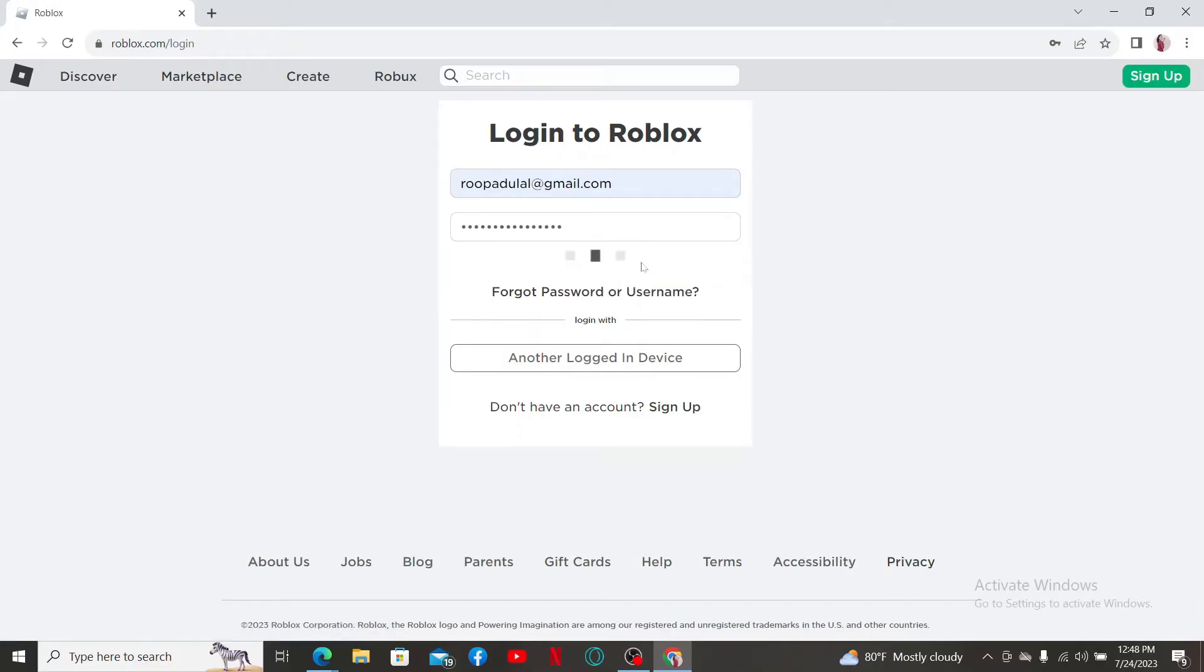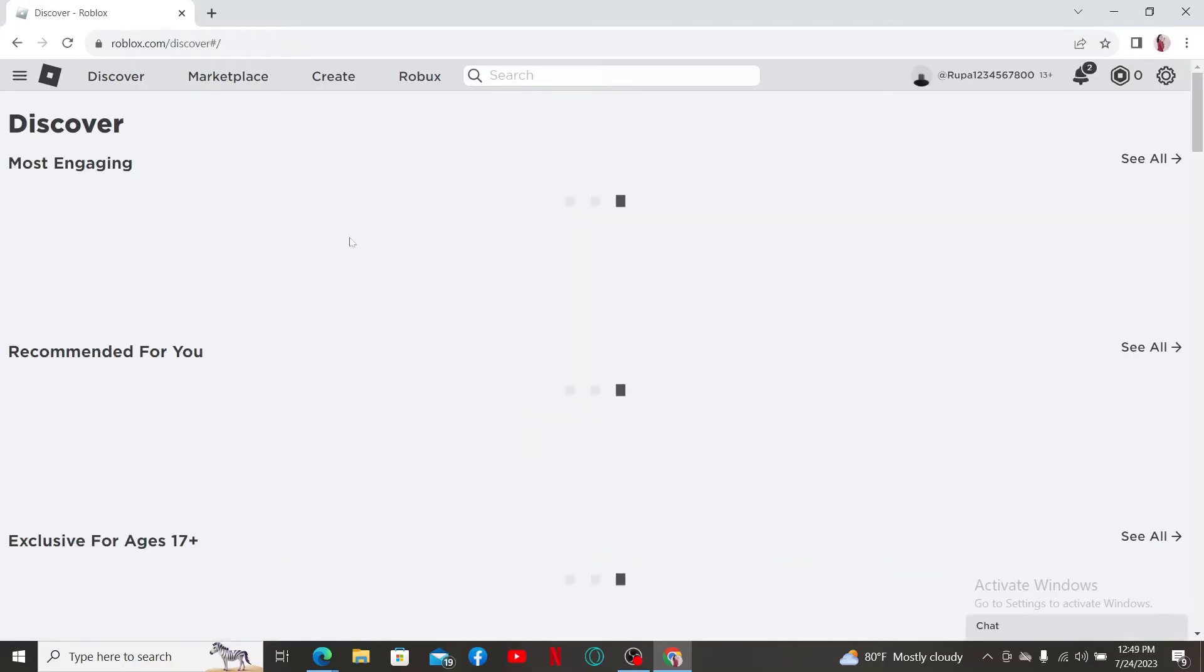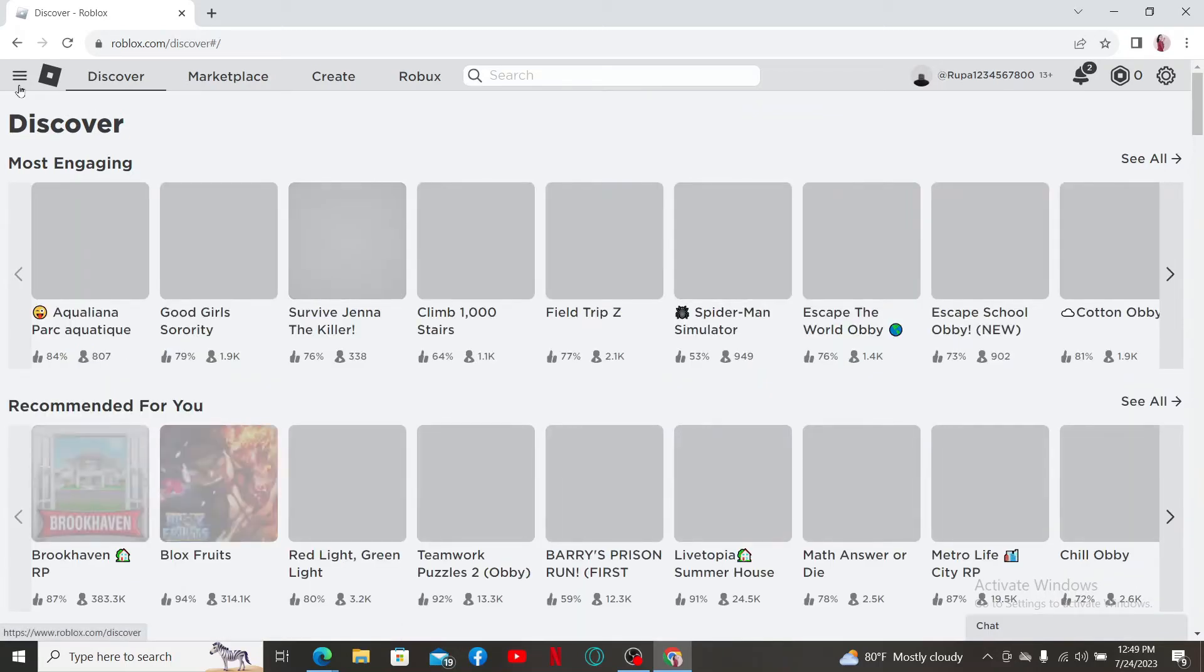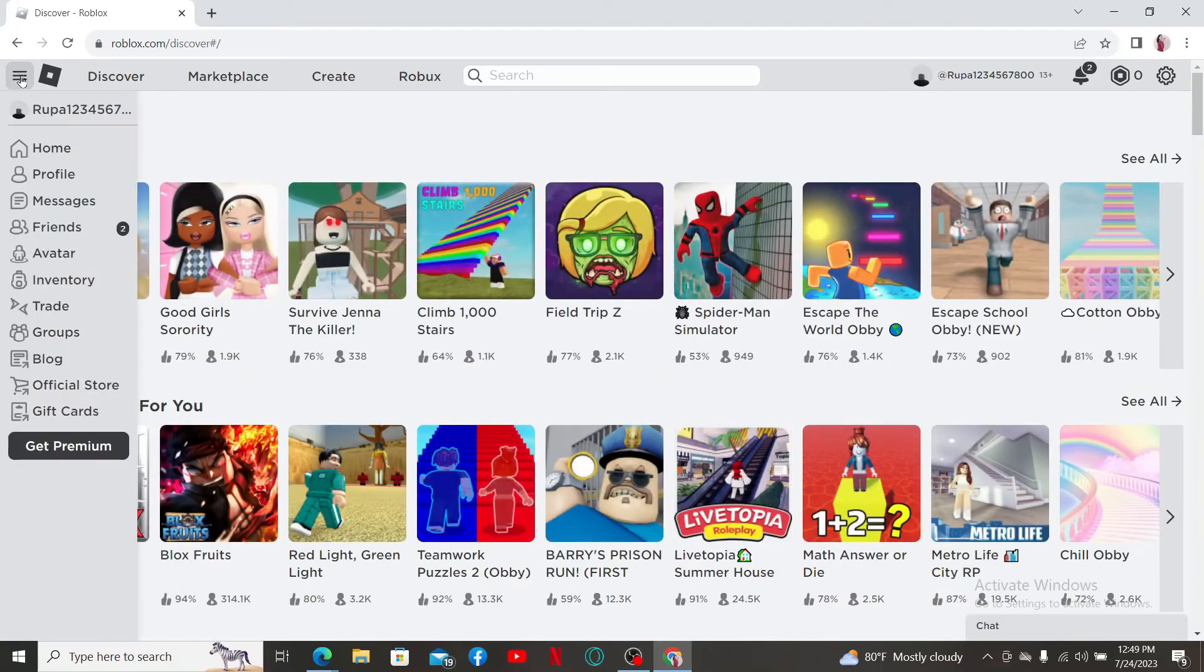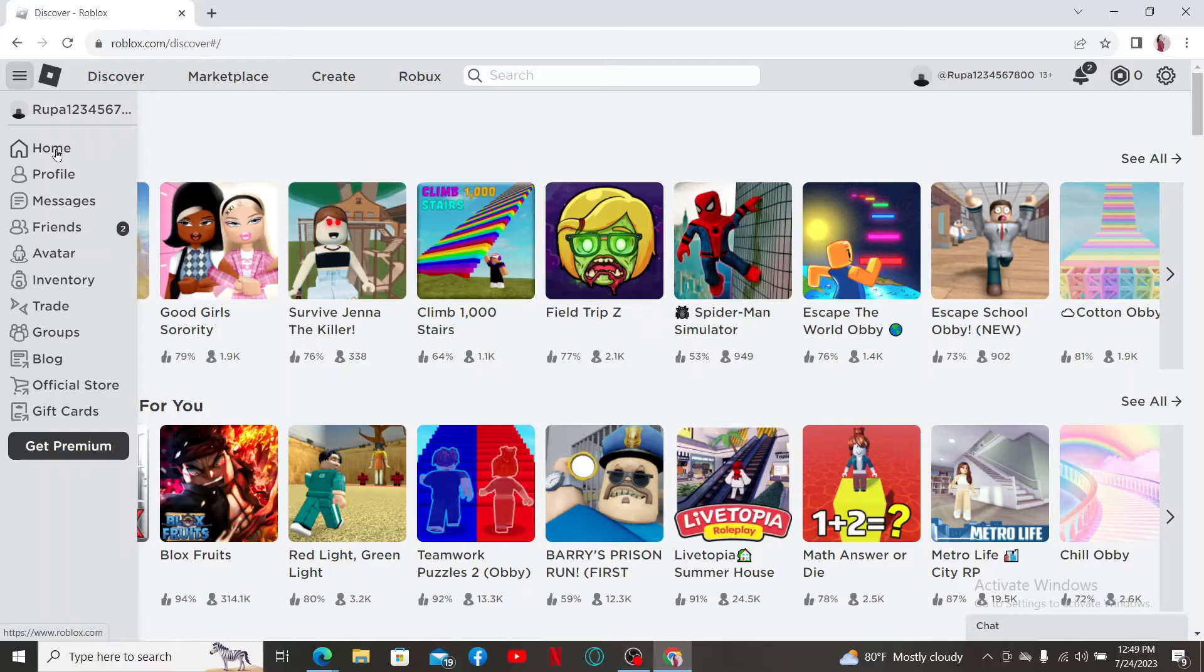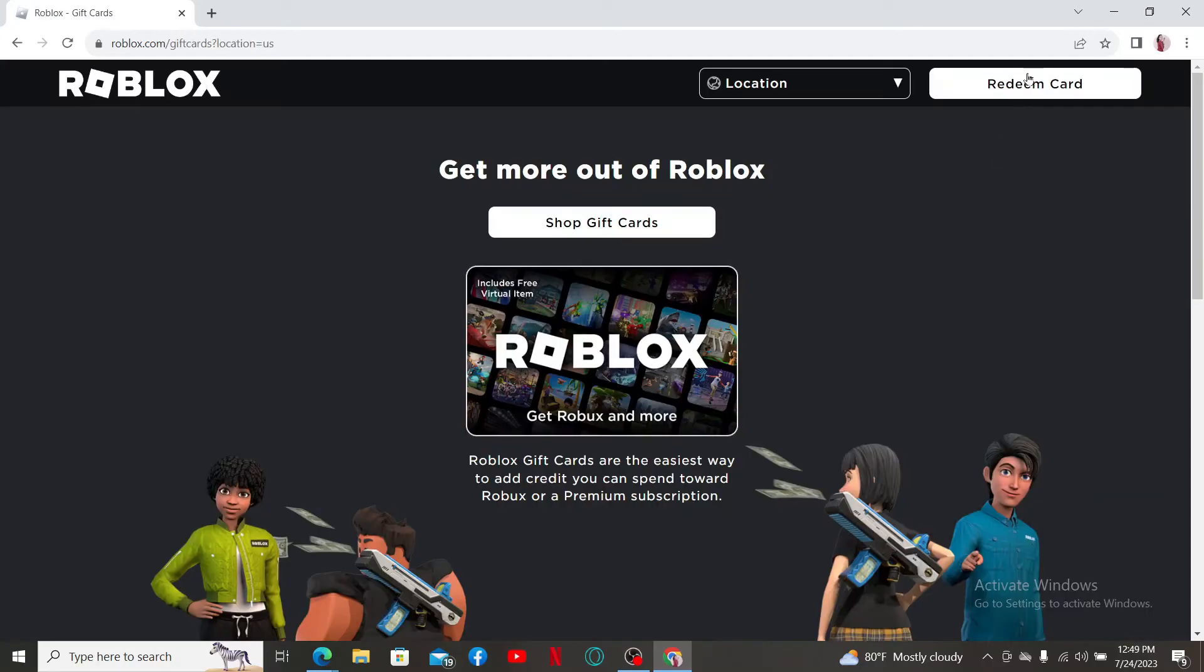From the main home page of Roblox, click on the menu bar at the top left-hand corner and then click on the gift cards option. Click the redeem card option at the top right under gift card.